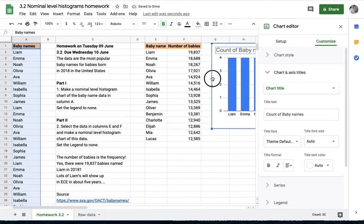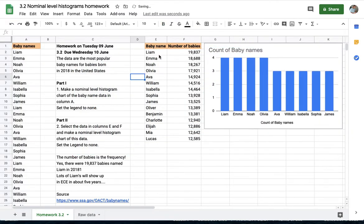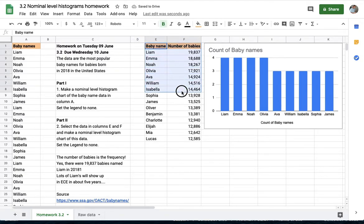I'll drop that over here for now and in part two I want to use this data. Column F is the frequency data.